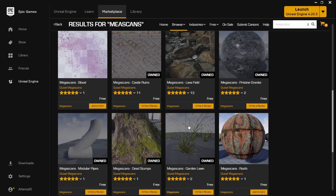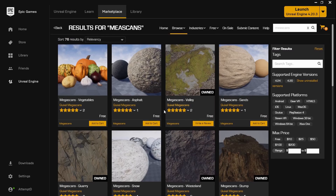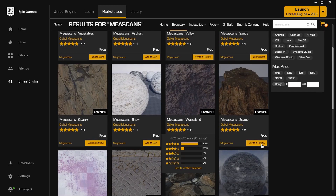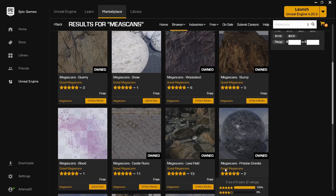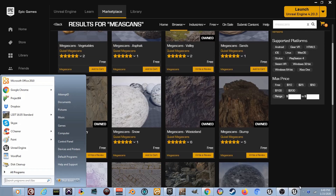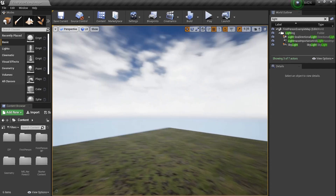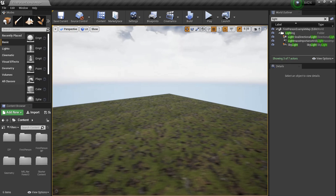You literally go to the UE4 marketplace and type in the word Megascans and it's incredible. There's all kinds of stuff so get it, download it — you see the word free everywhere. Now this was a couple months ago but it's time to touch on it.